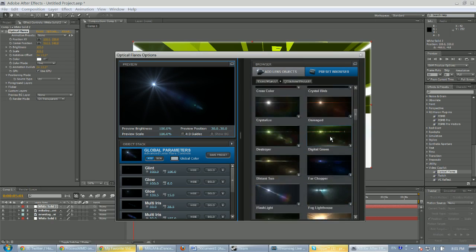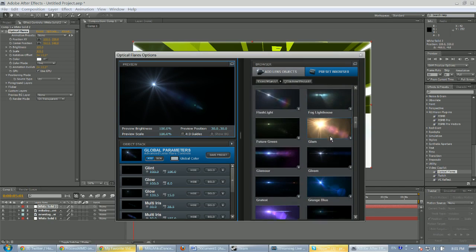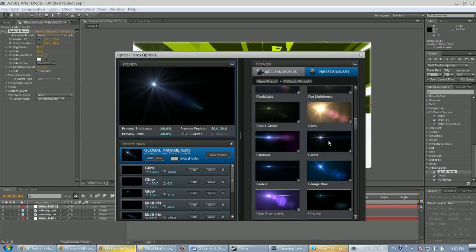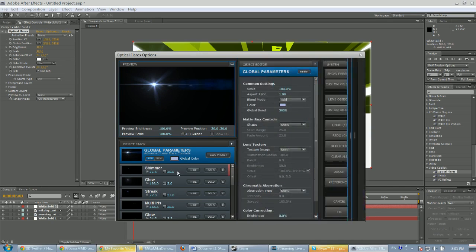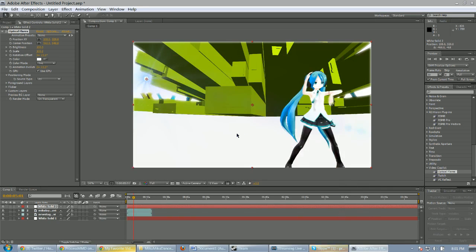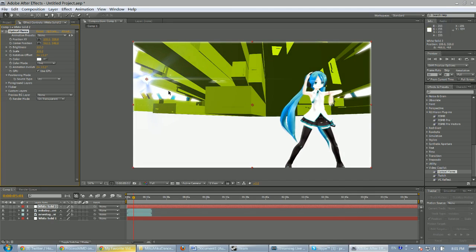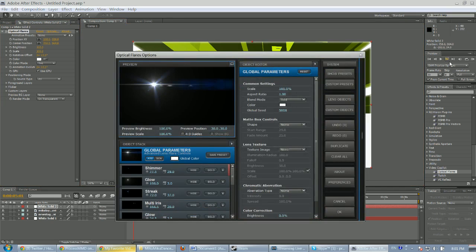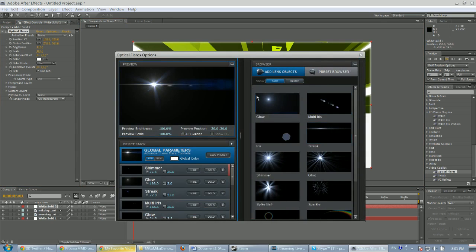Let's just choose a preset — the one I used all the time. We're going to change the global color to white. When it's a little too bright... I don't like this preset.